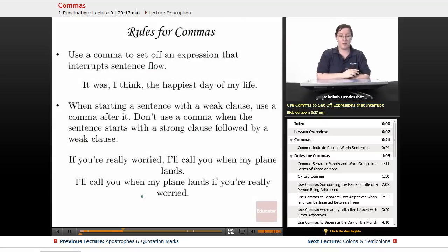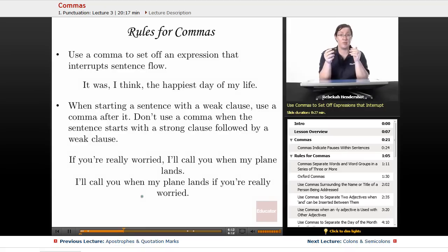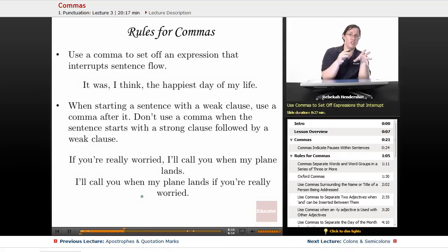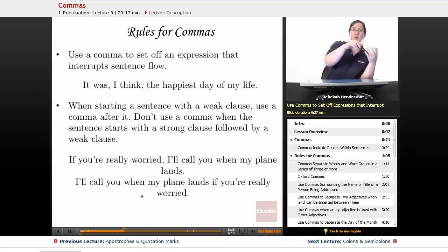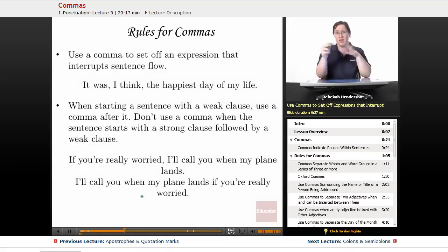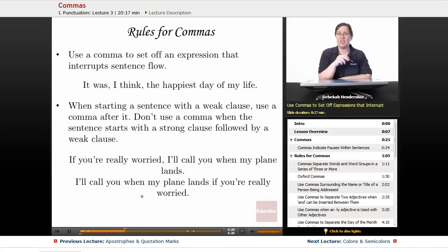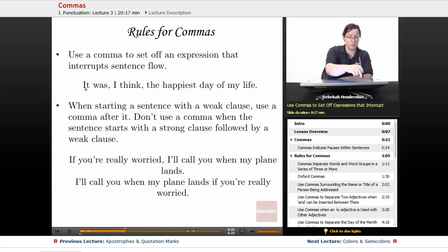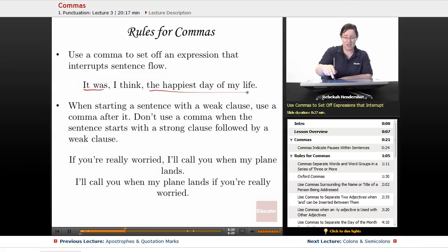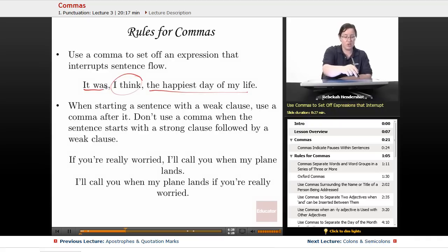Use a comma to set off an expression that interrupts sentence flow. Sometimes a pair of commas indicates a little pause where we go off on a side track for a moment and then come back. For example: 'It was, I think, the happiest day of my life.' Normally the sentence would be 'It was the happiest day of my life,' but we take a break to say 'I think,' so we use two commas.